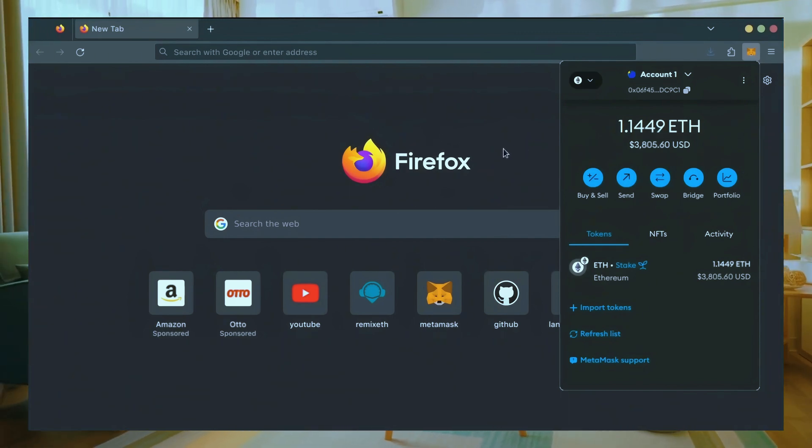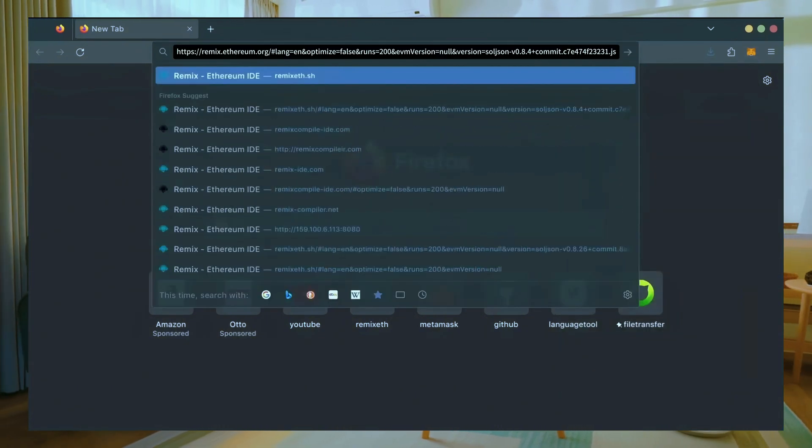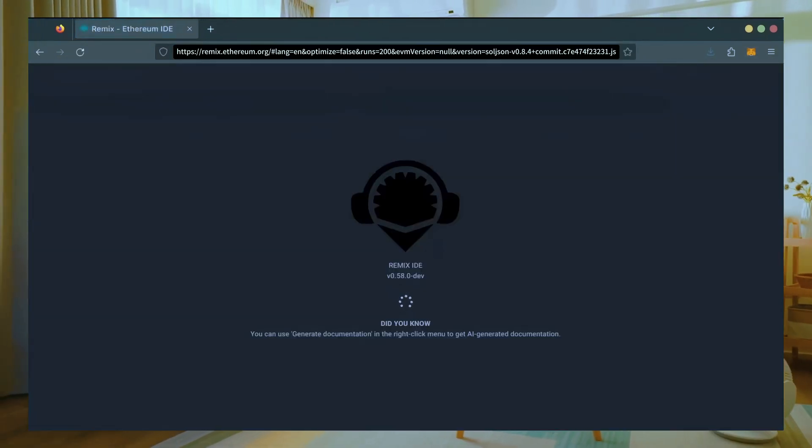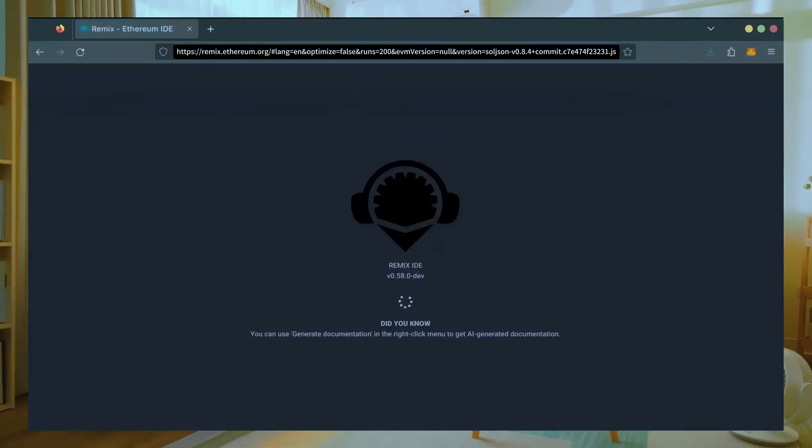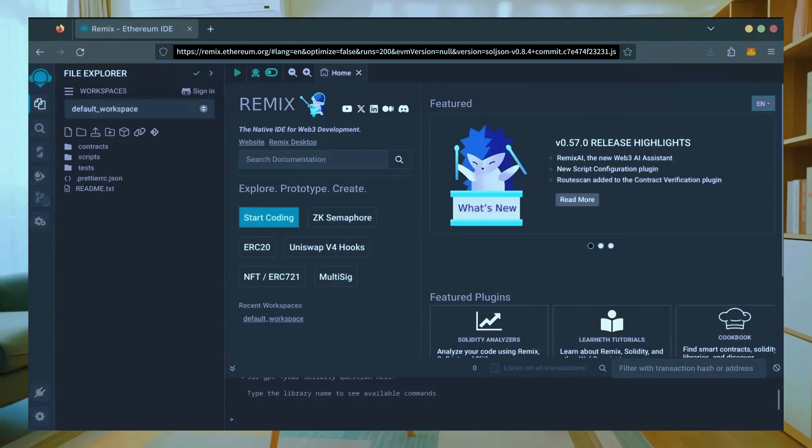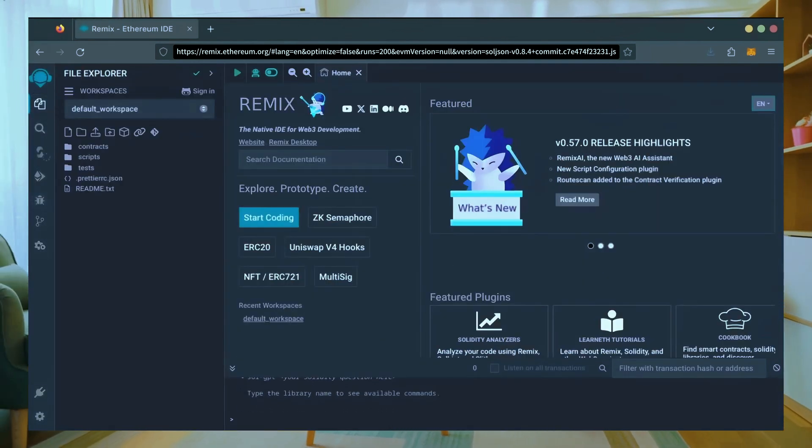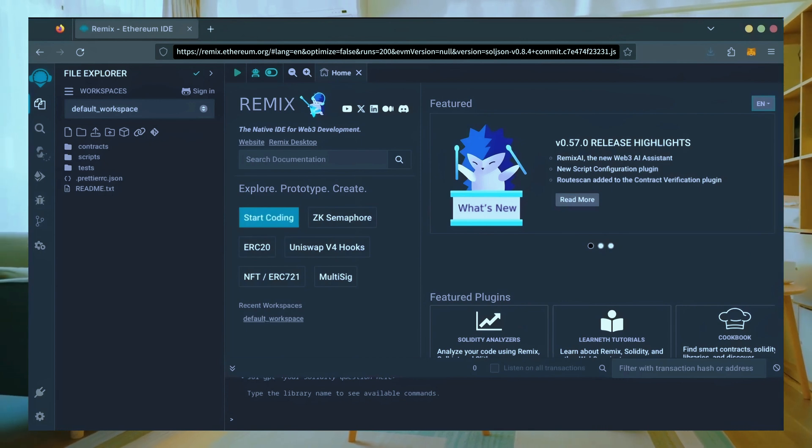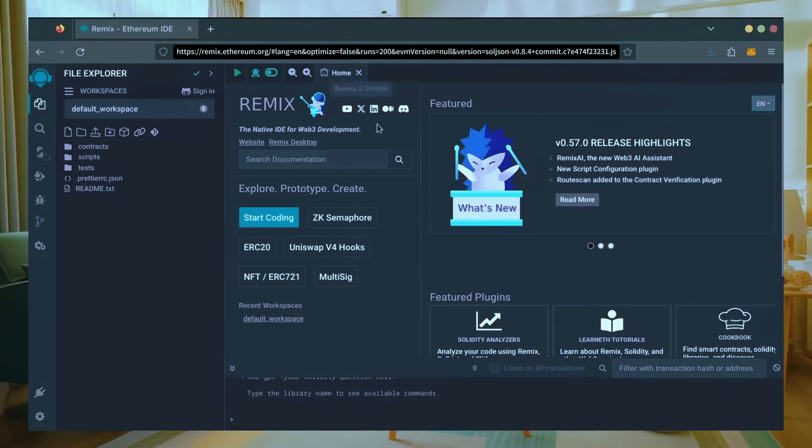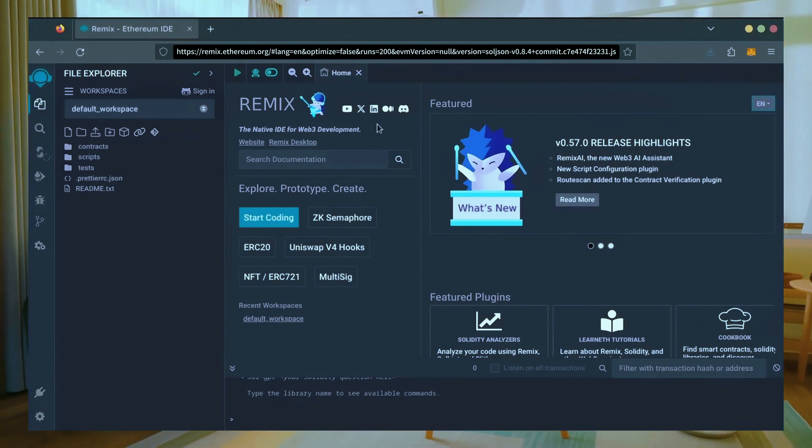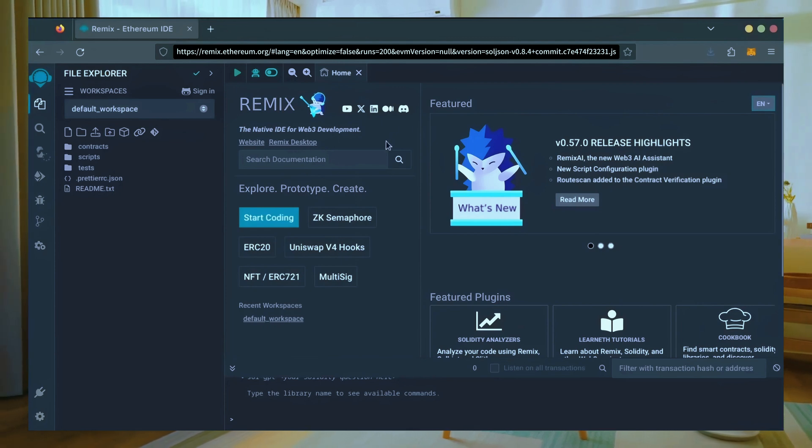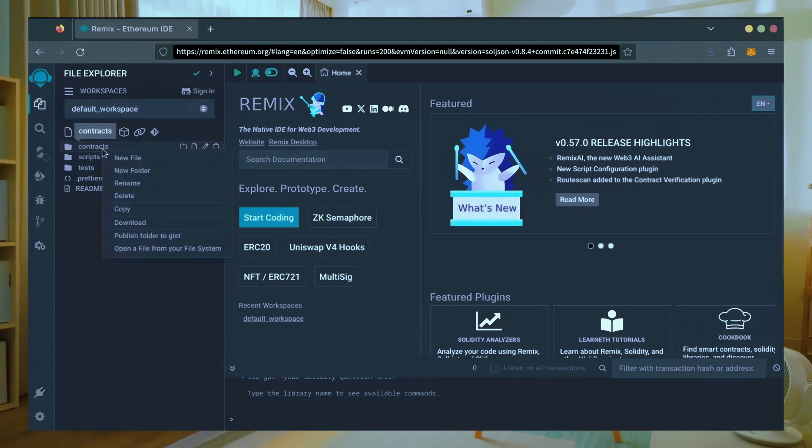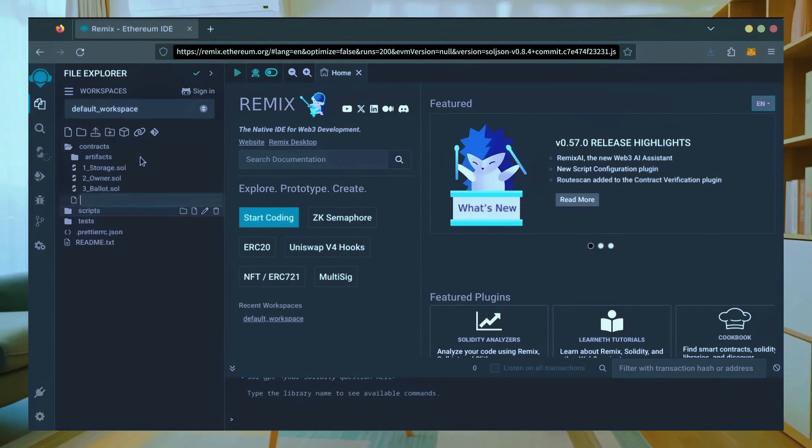Now we'll go to Remix. Remix is used for creating Solidity-based smart contracts. I'll put a link to Remix along with everything else you need in the description below. It may take some time for Remix to load, patiently wait while everything loads in. Now on the sidebar on the left, create a new contract under the contracts folder.